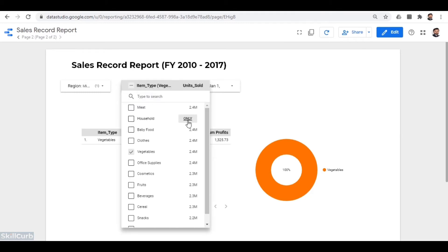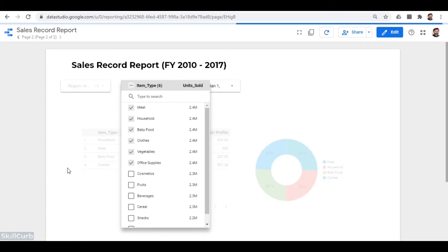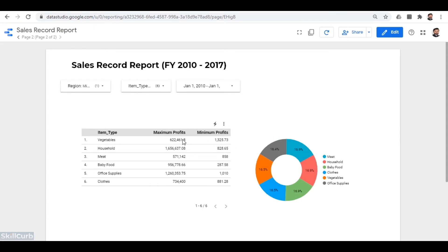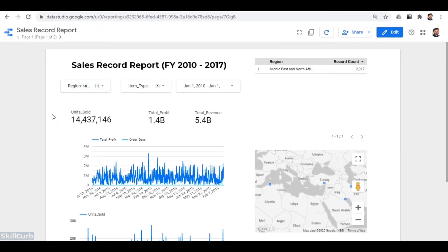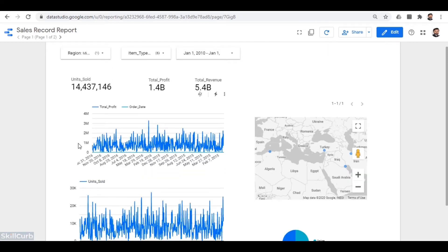Moving on to the next page of the same report, you can see the sales record for some specific items. Once the selected filter is applied, you can see the maximum and minimum profits of these items respectively. We will be going through the entire process to create a similar report in Data Studio using the same dataset. The key point is there is no SQL query involved in this complete process done in Data Studio — it handles all the data on its own.